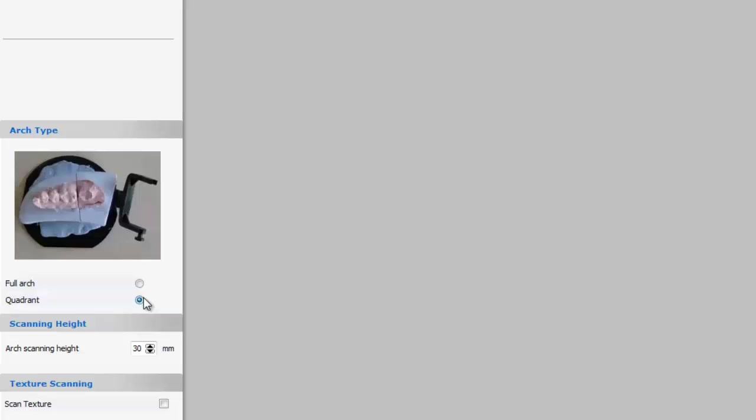Now that we've selected quadrant, we can specify the arch scanning height. To change the height, we click either the up or down arrow. Just keep in mind that when you increase the height, it will scan more information and it will take more time to finish scanning. I keep my height at 30 but you can play with the height and find what works best for you.